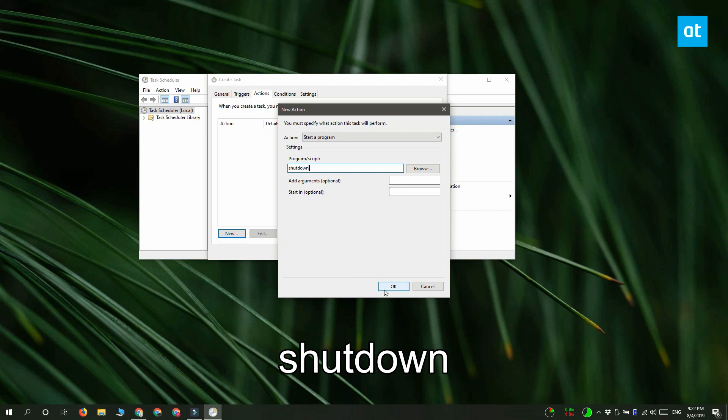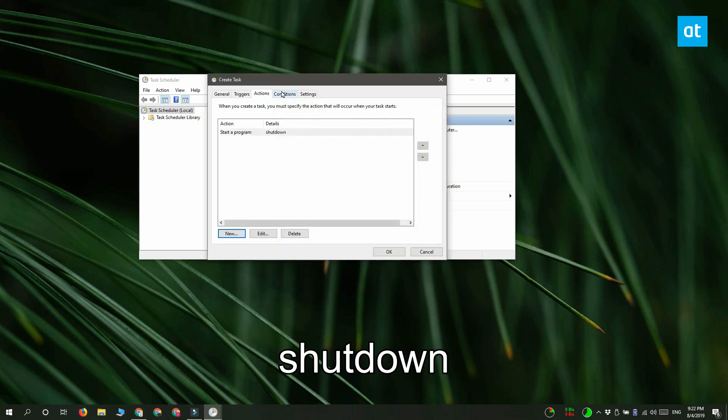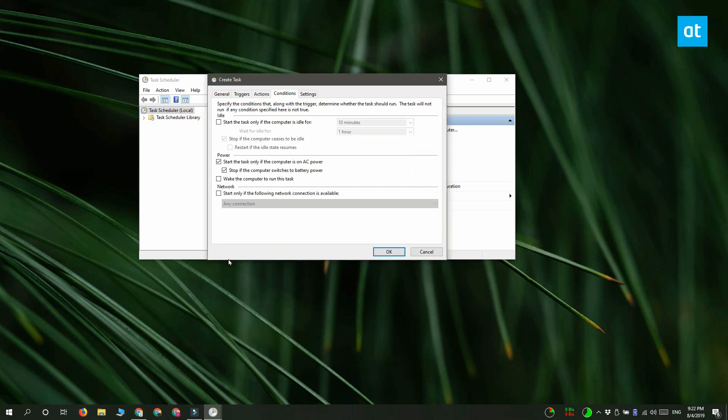And the last thing you need to do is go to the Conditions tab. Here you need to select the option called Start the Task Only if the Computer is Idle For.